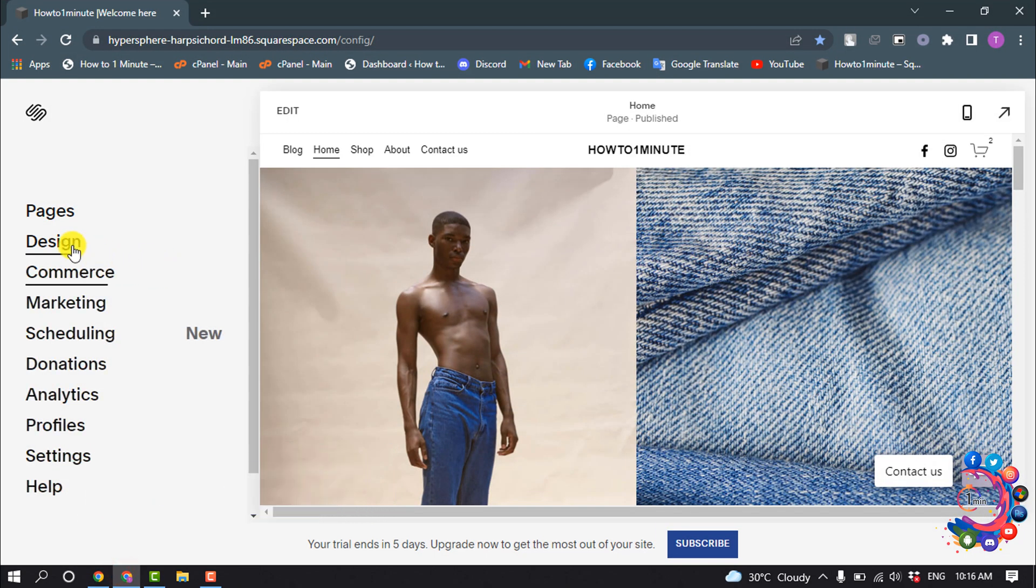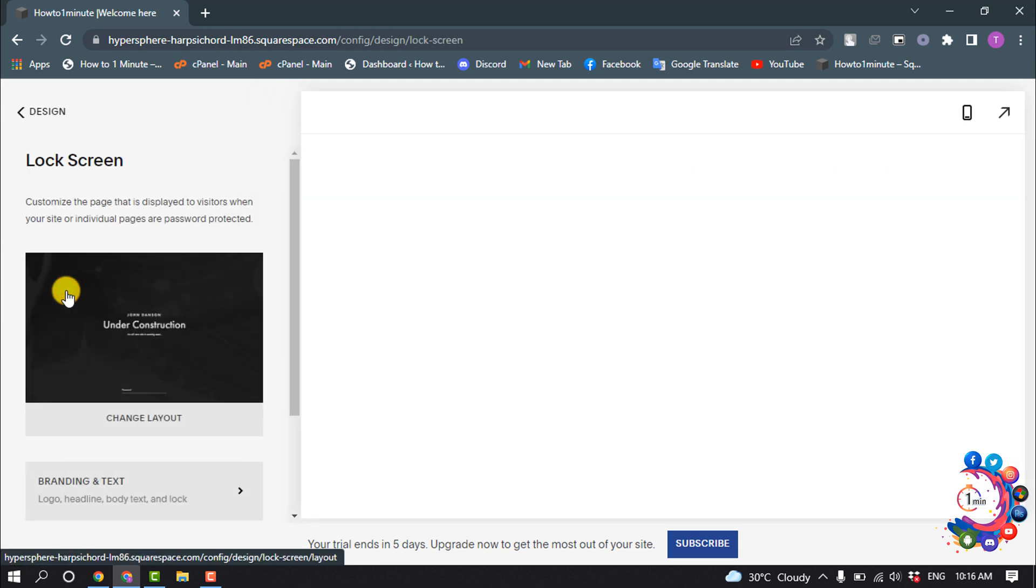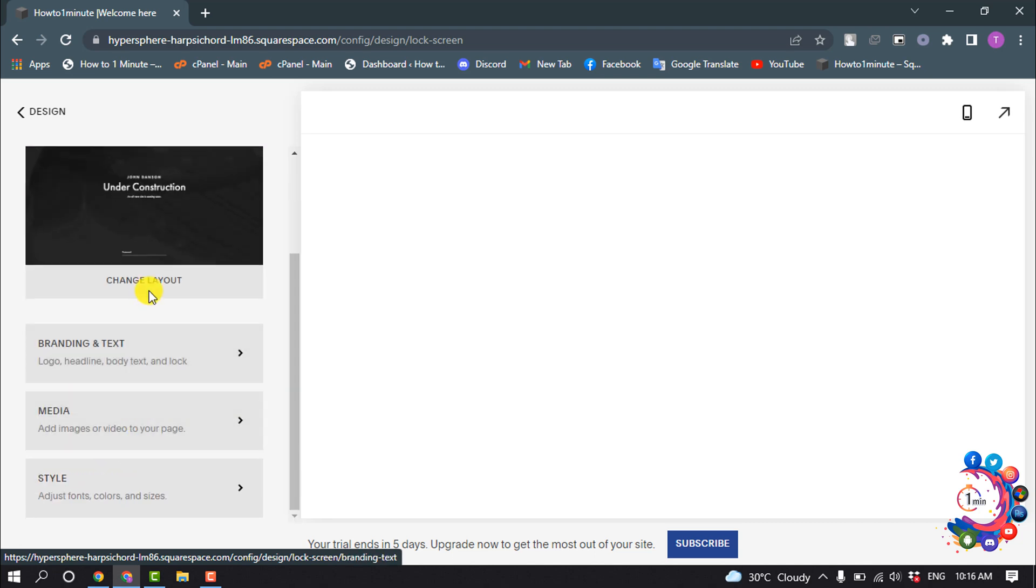In your home menu, click on Design and select Lock Screen. Here you'll find the Change Layout option, so click on that.